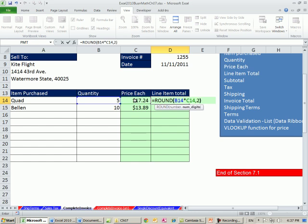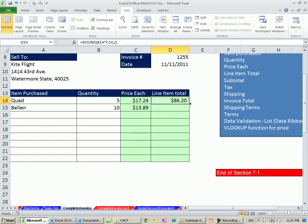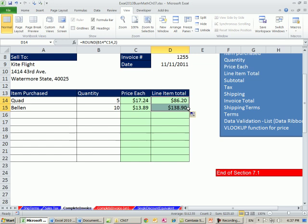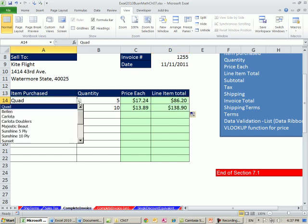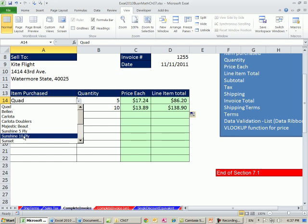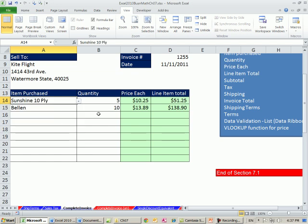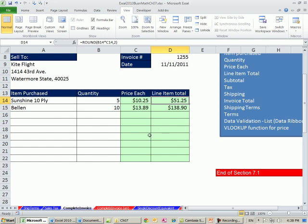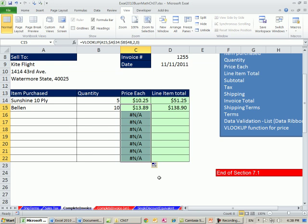Now, before we worry about what to do down here, let's see if we can finish this, all right? Oh, once we know the quantity and the price, it's easy. We do ROUND. This times this, comma 2. Now that is just totally awesome. Not only will our drop-down list, I'll select sunshine 10 ply, 5, 10, 25 each, and there's the line total.